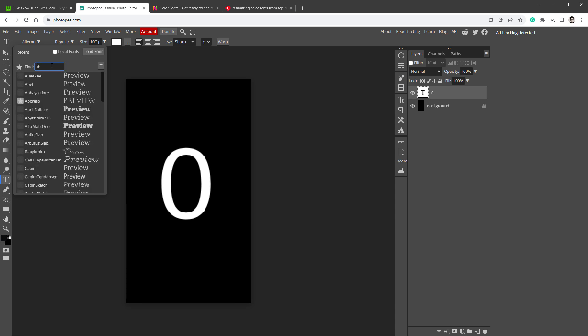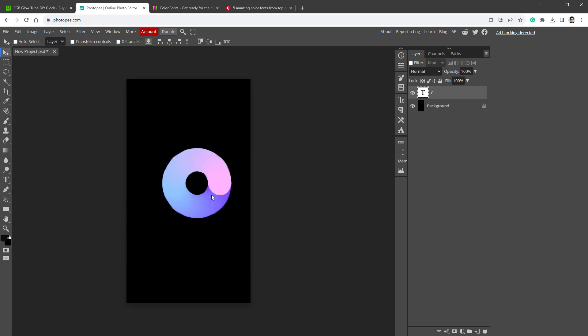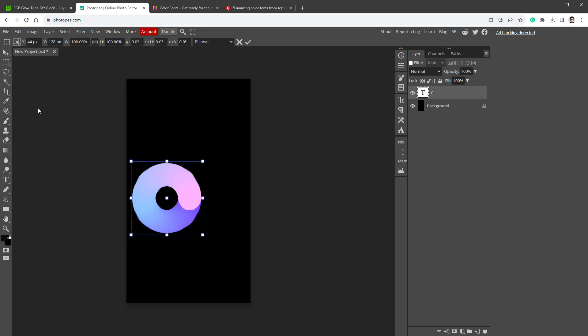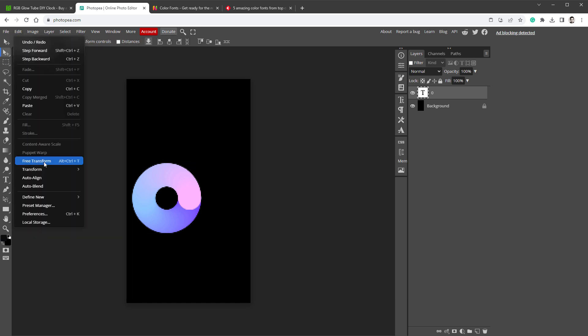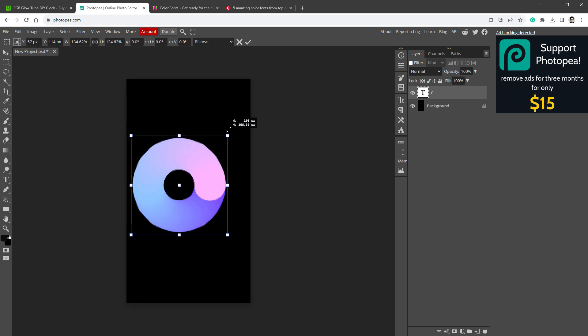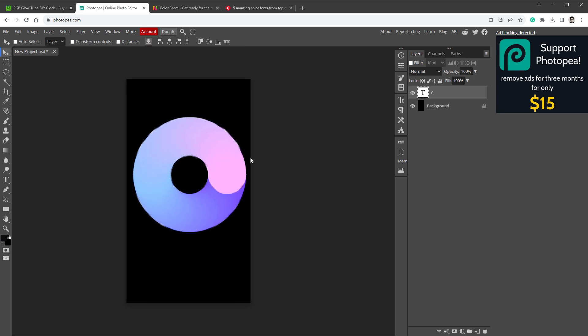After that, I can type in abalone to select that font, and I can make it bigger, for example by changing the font size here, or I can select ctrl alt t, or edit free transform, and make it bigger to fill the screen, just like that.